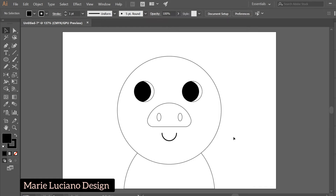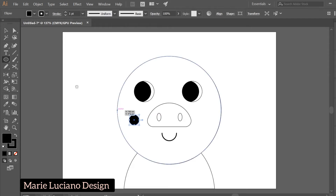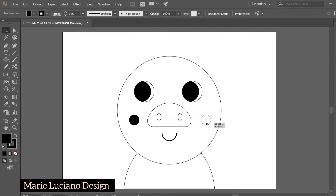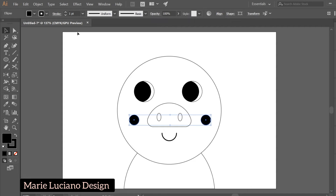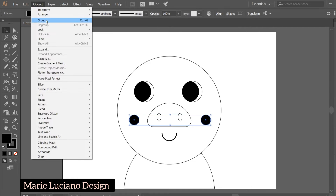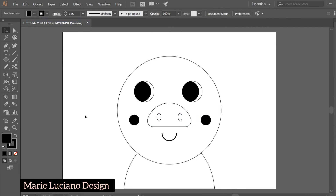I keep grouping them so when we align them to center at the end, it'll align the group and not the single shape. Now create one more circle on the cheek, make a dragged copy and bring it to the other cheek. Select both, group.